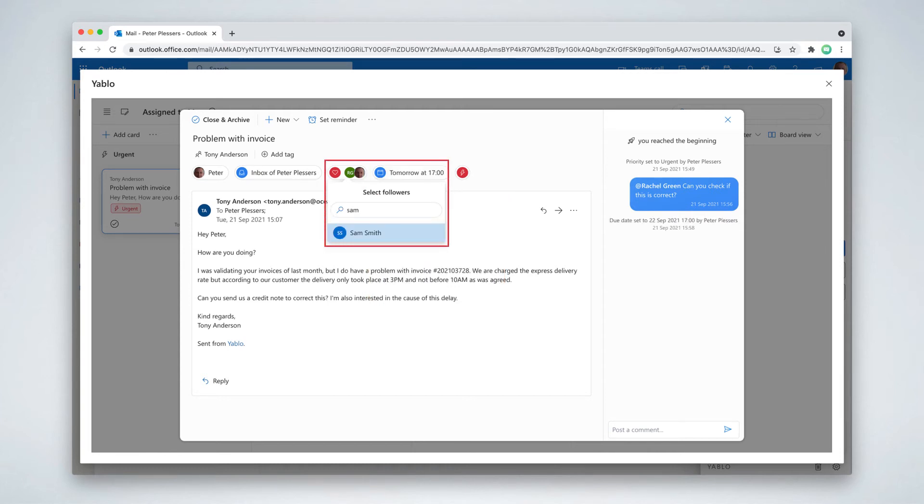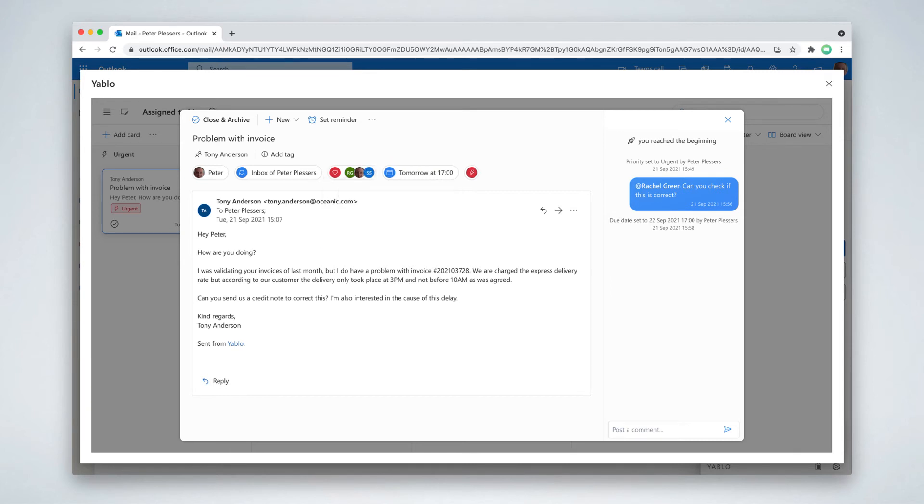You can also add a colleague as follower so that he gets notified of important activity on this conversation. And you can directly reply to emails and mark them as closed so that they are removed from your to-do list.